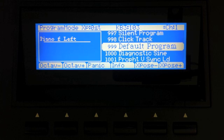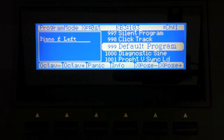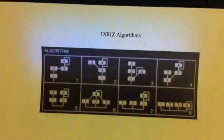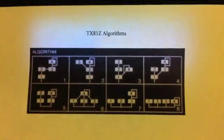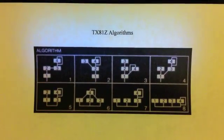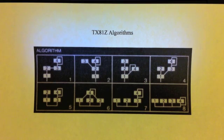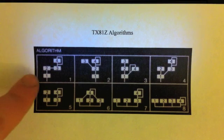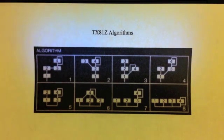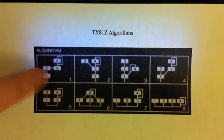First of all, let's talk about what an algorithm is. I don't think I've covered that yet. So here I have the algorithm list for the TX81Z. The TX81Z was a four-operator FM synthesizer.